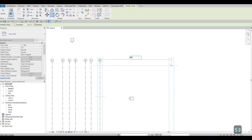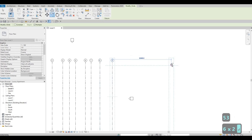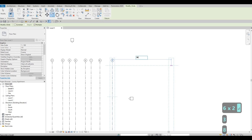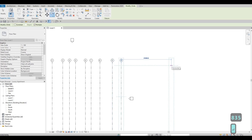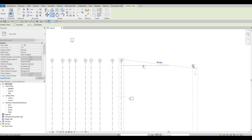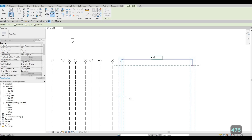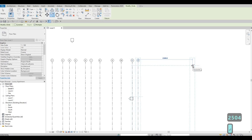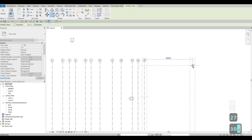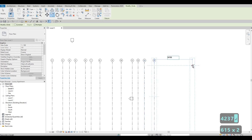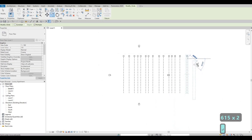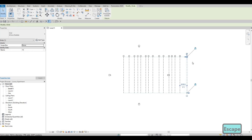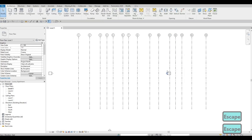Continue entering the remaining vertical grid line values: 5336, 3835, 505, 8, 1185, 555, 53, 2504, 2730, 4237, 6155. Now we're done with the vertical grid lines.